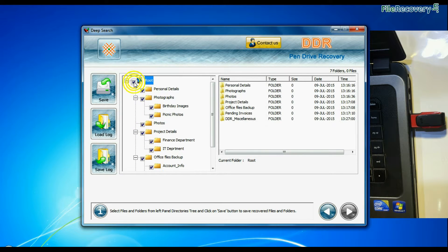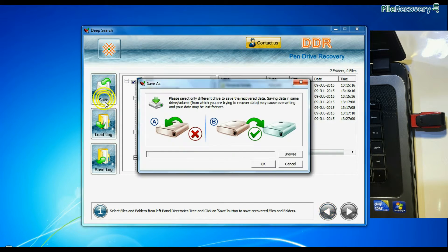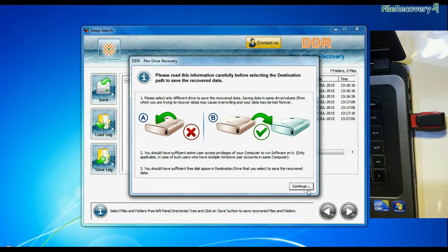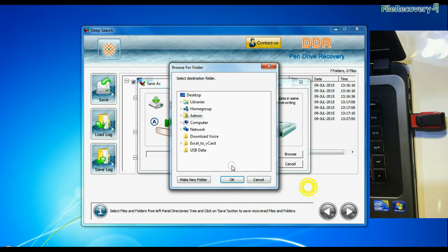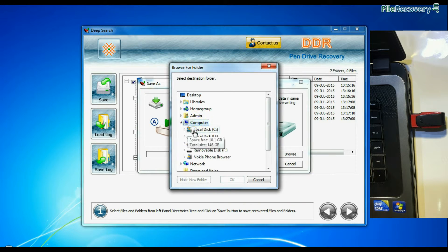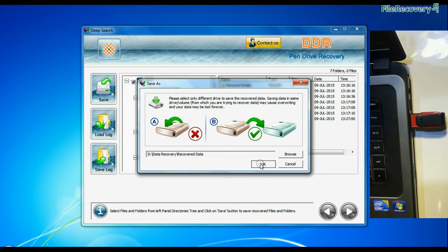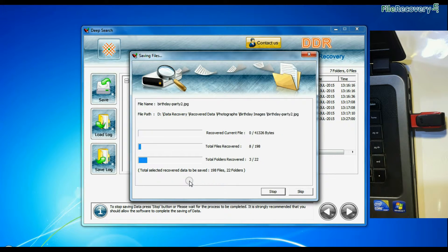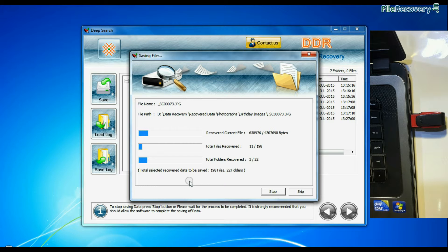Select recovered data and click on save button. Browse the path where you want to save recovered files. Data files are being saved successfully.